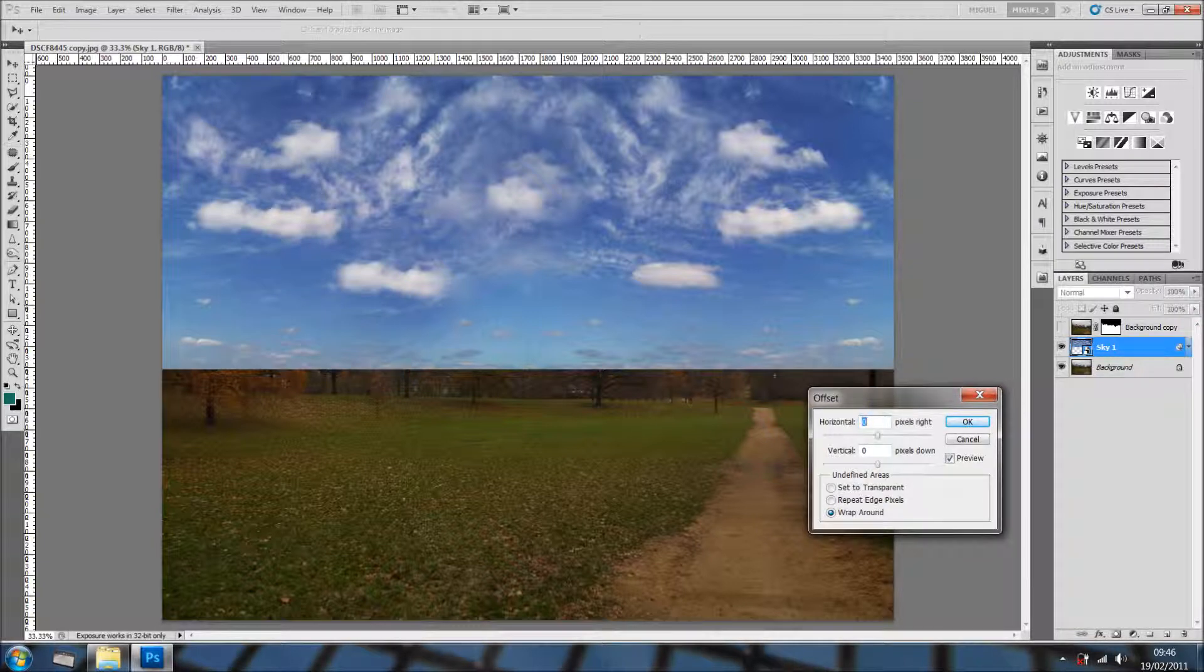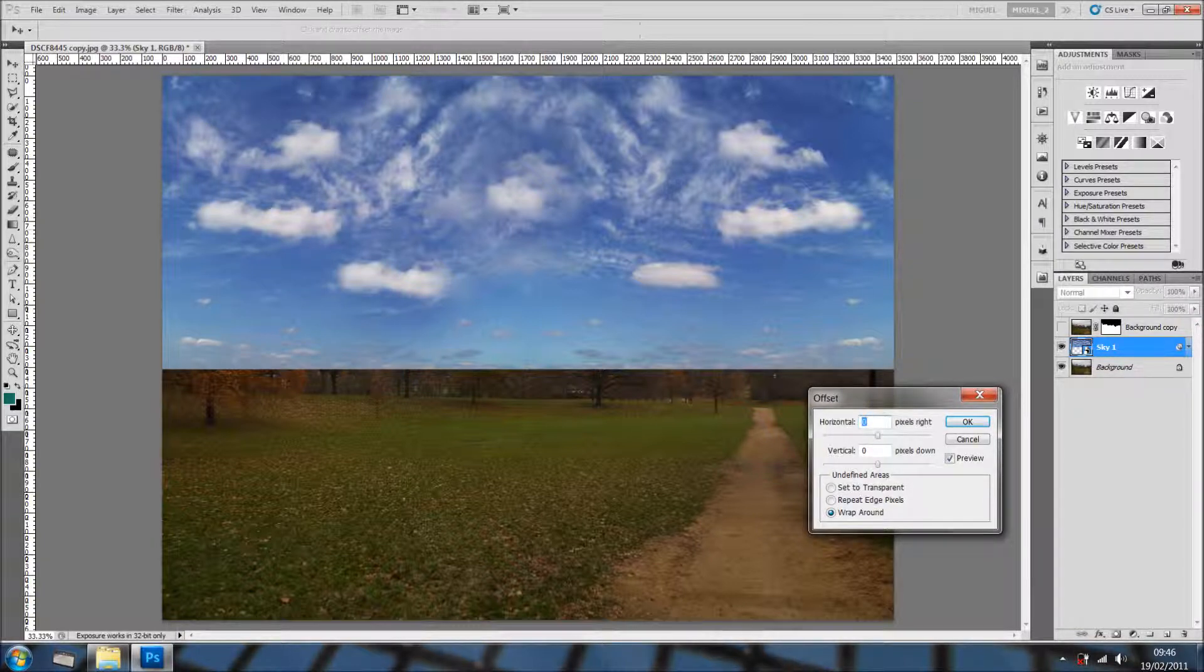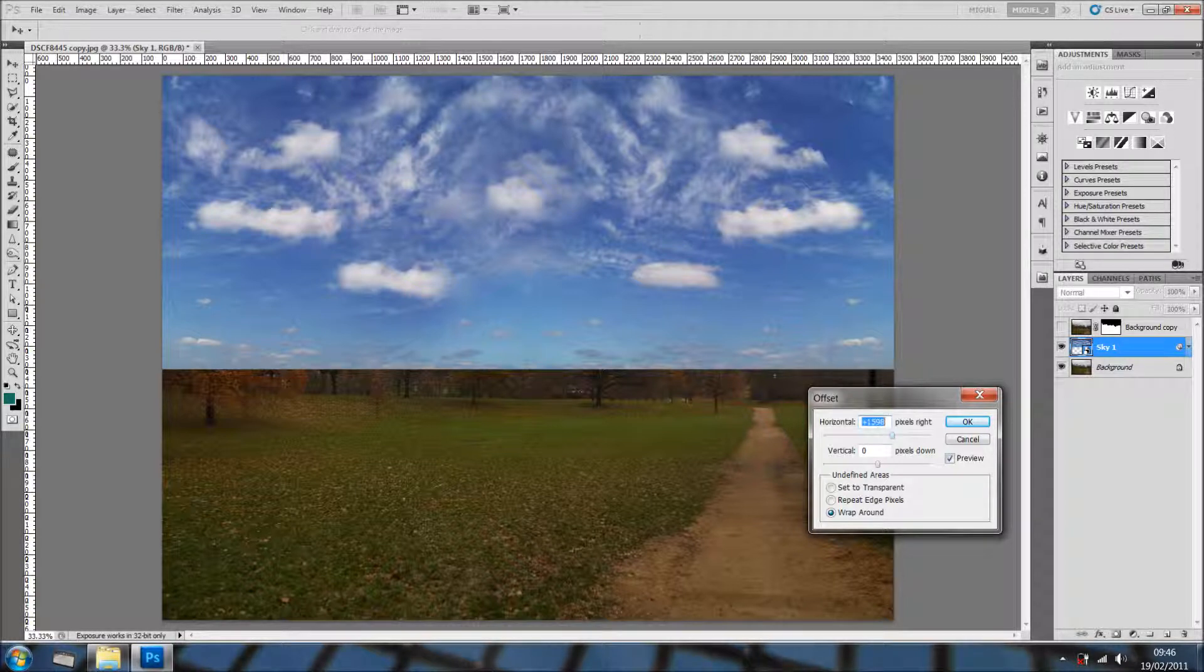Basically the Offset will offset the image slightly to one side or to the other. So, I'm going to offset it like so.